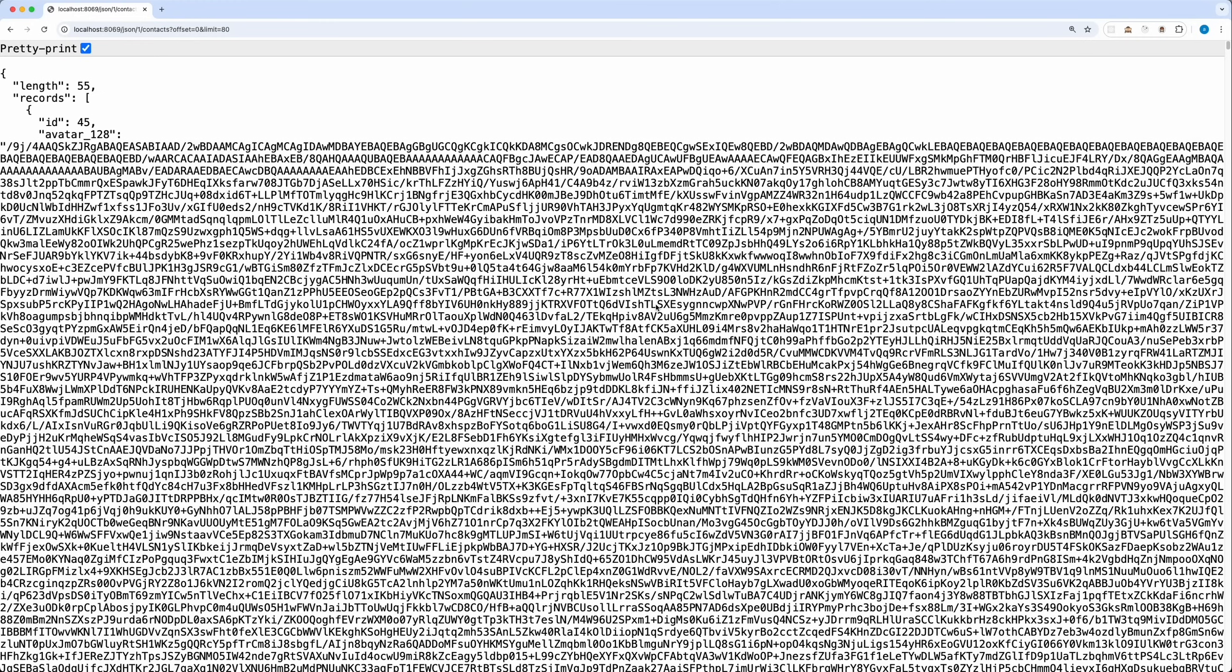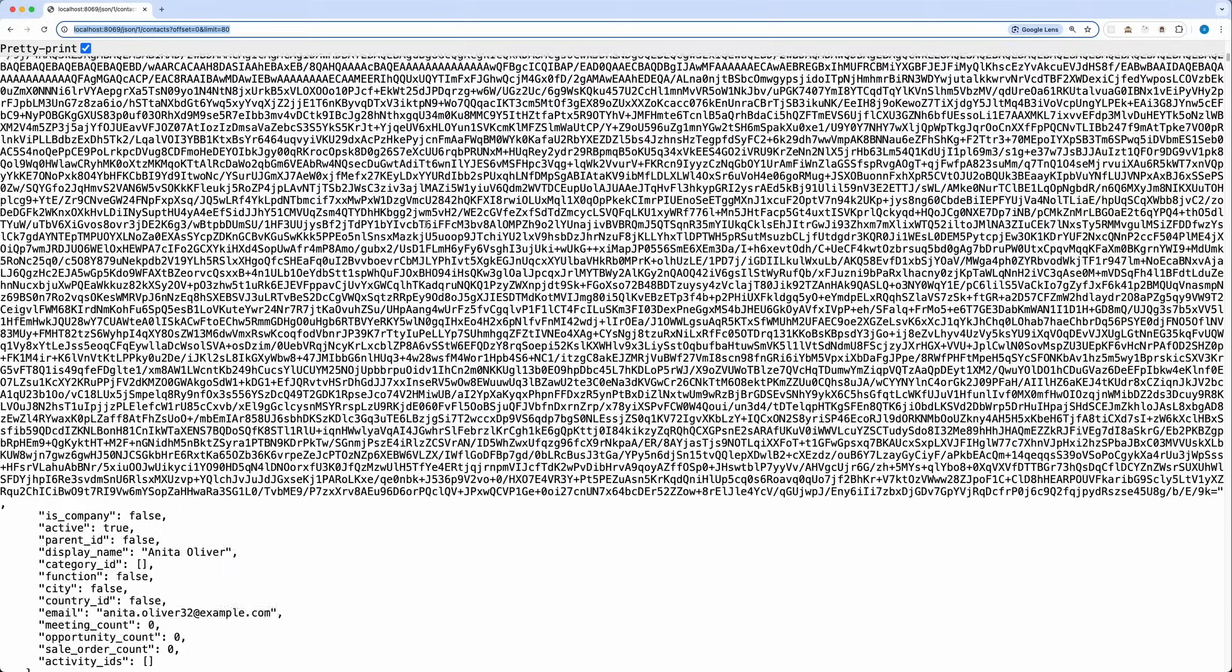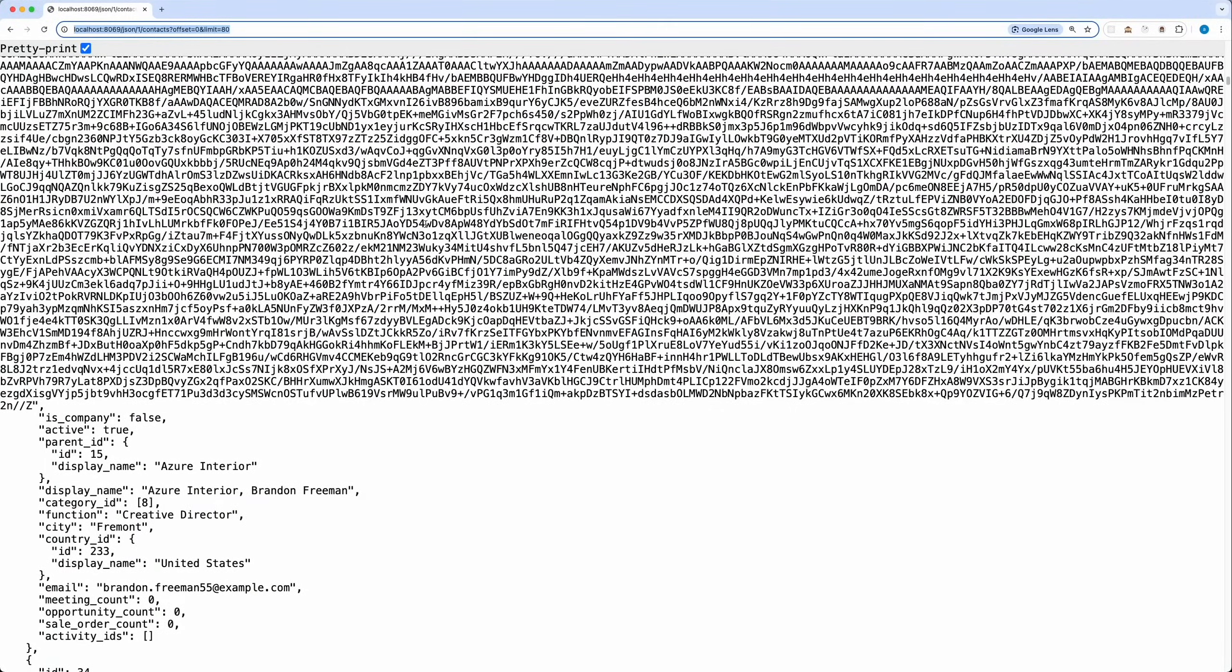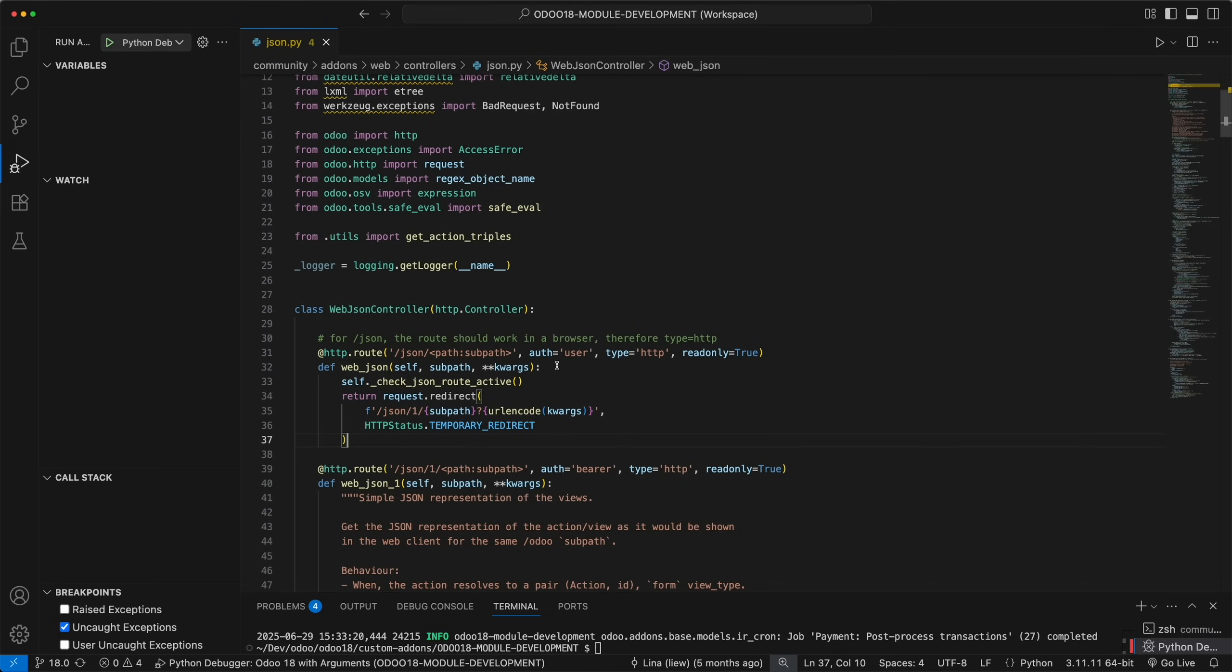Now that we know how it works, let's see how we can utilize this new feature. Accessing the JSON data directly from the URL is nice for testing, but how can we actually utilize this? Let's try this example. You have an external app that needs data from Odoo. This can be a mobile app, web app, or just simple website. Using this new feature, it will make the integration easier without extra configuration.